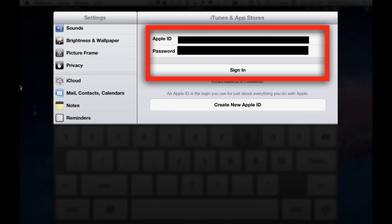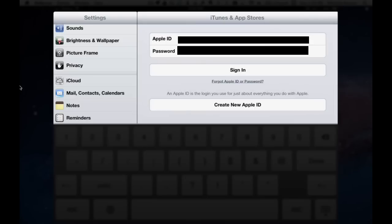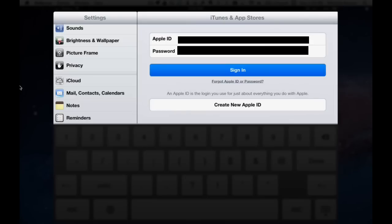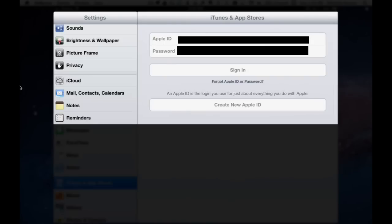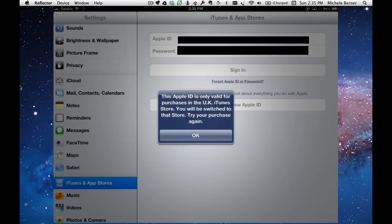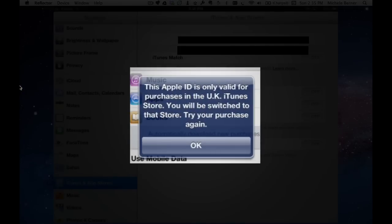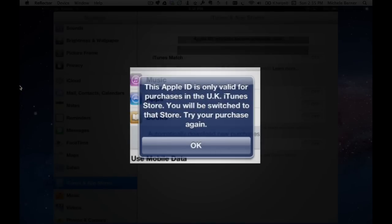Putting in all the details and sign in. The message there tells me that I'm now switching to the UK iTunes store and that any apps that I download from the app store or the iTunes store will be coming from the UK.